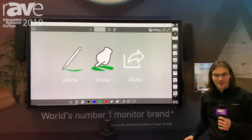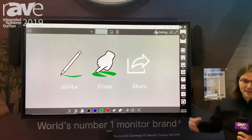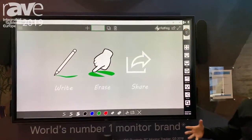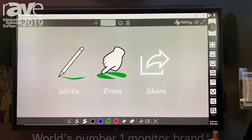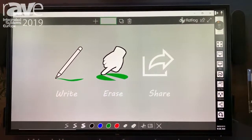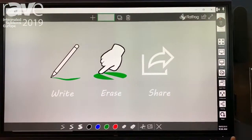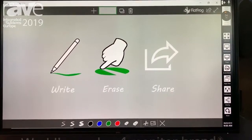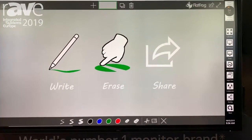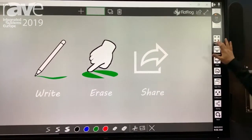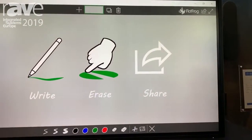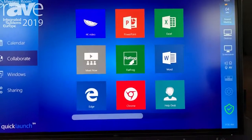We've got a room reset feature that cleans up the whole desktop and the whole interface at the end of the meeting. So anything we produce during the meeting, at the end we'll clean it all up, delete it, and reset the interface back to what it was before the meeting was started.